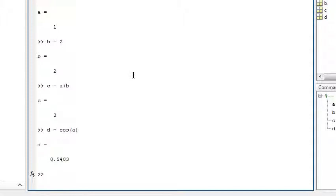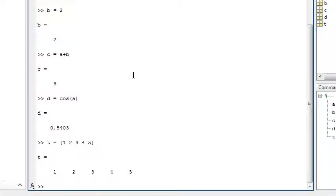You use square brackets to construct arrays. To create a row vector, you can type t equals 1, 2, 3, 4, 5. You can use the colon operator to simplify the creation of equally spaced arrays, like t equals 1 to 5.